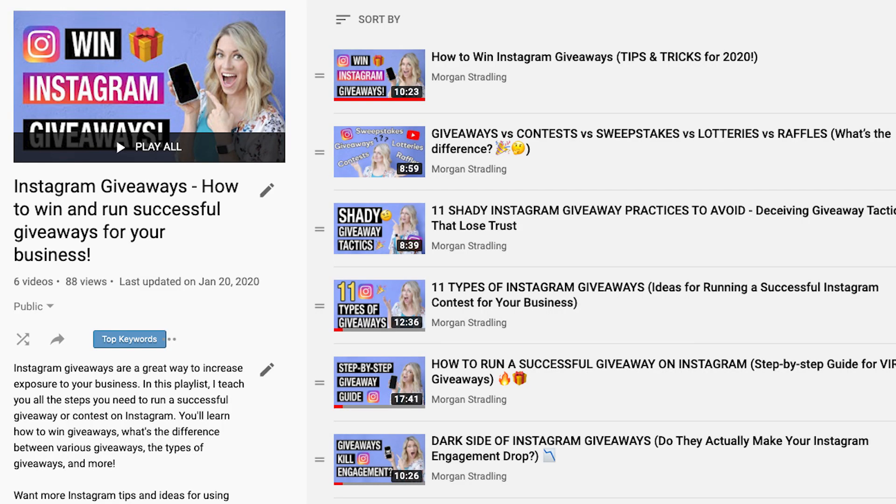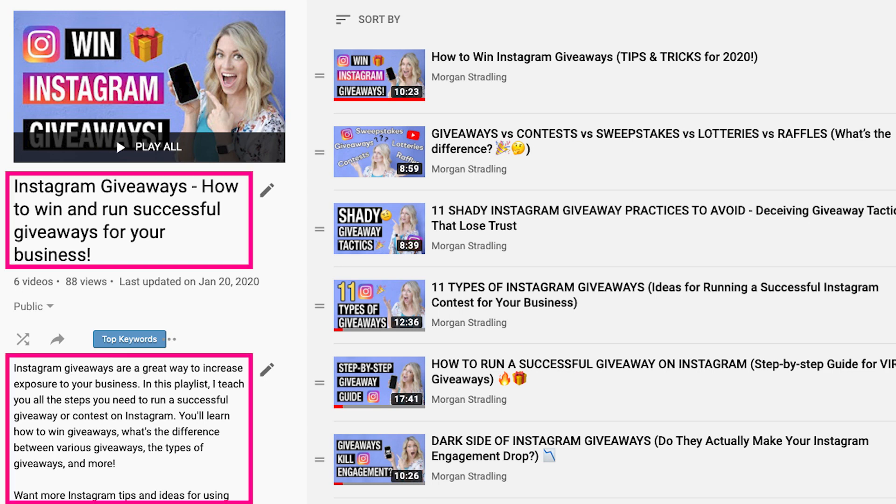My next tip for YouTube SEO is playlists — this is so underutilized. Did you know that playlists show up in YouTube results? You not only want to create videos on certain topics, but you should also create playlists on certain topics. These can be playlists of your own videos, or a mix of your videos and someone else's videos. When you create that playlist, you need to optimize the title and description so that people know what it's about when they click on it, and more importantly, you let YouTube know what that video collection is all about.